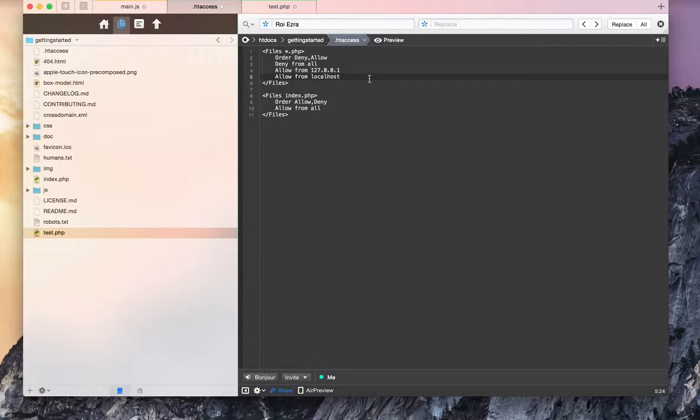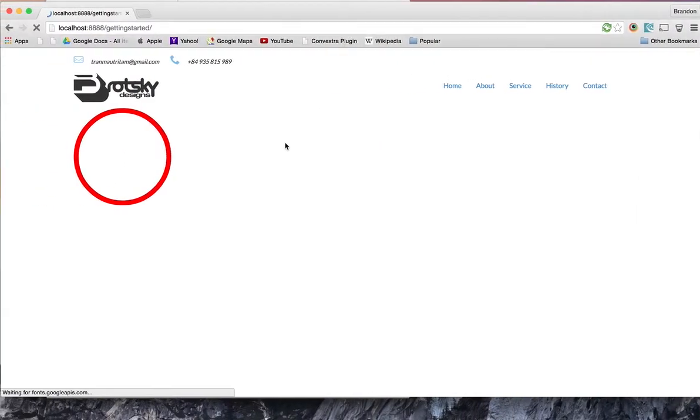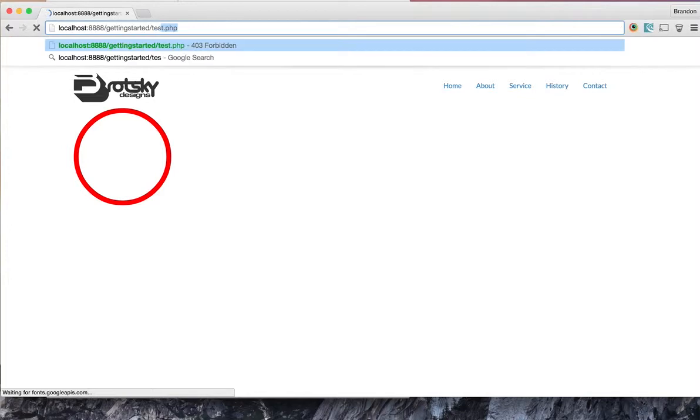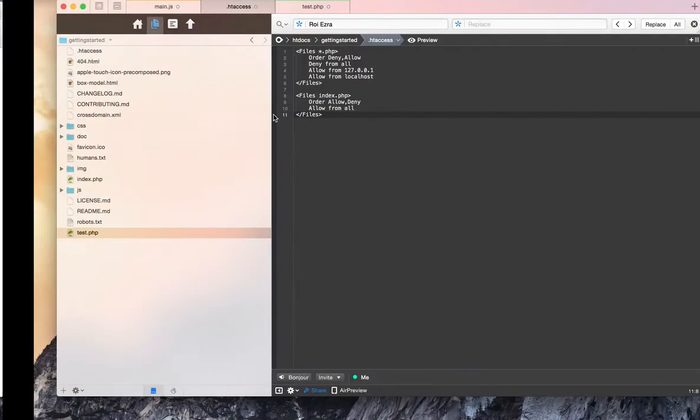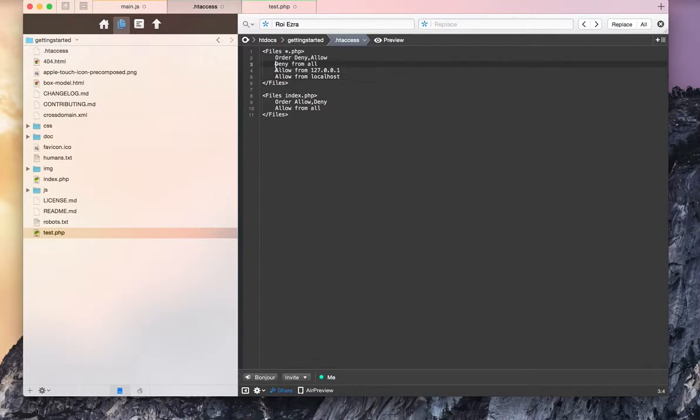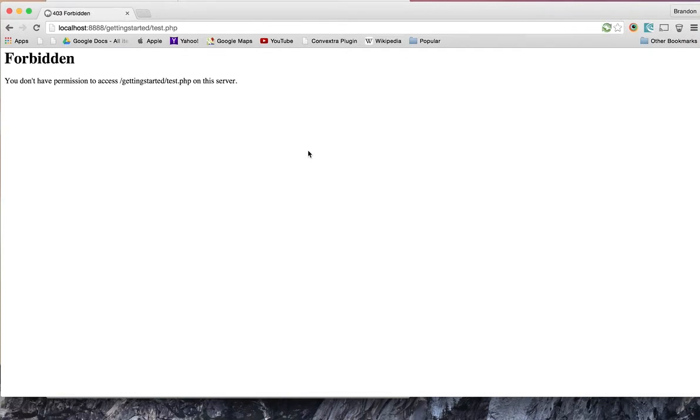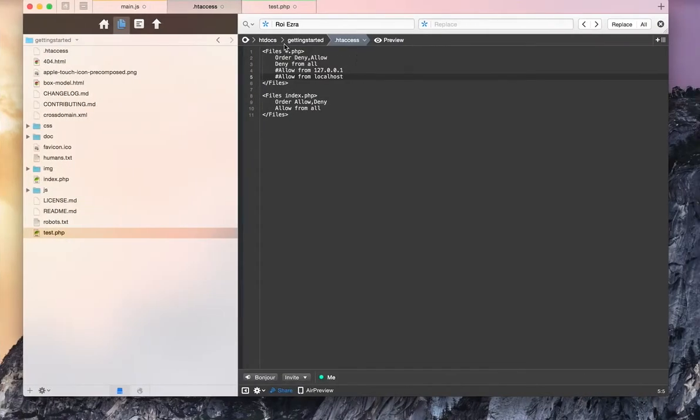That way you're able to run scripts you don't want other people to run, like an admin page or whatever. If I allow this, now even though my test.php file is forbidden, I can access it because I have this allowed. If I comment it out again, you can see it's forbidden.